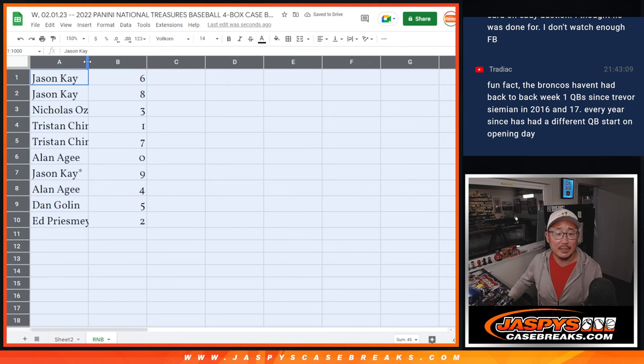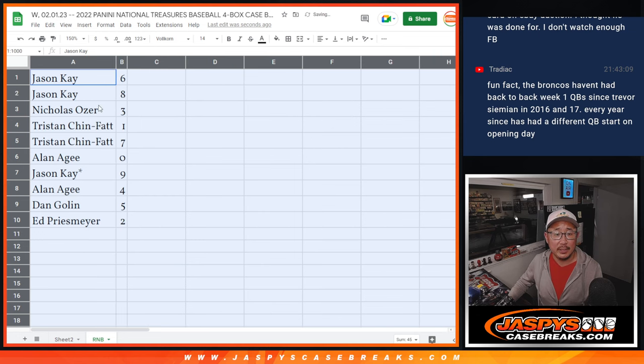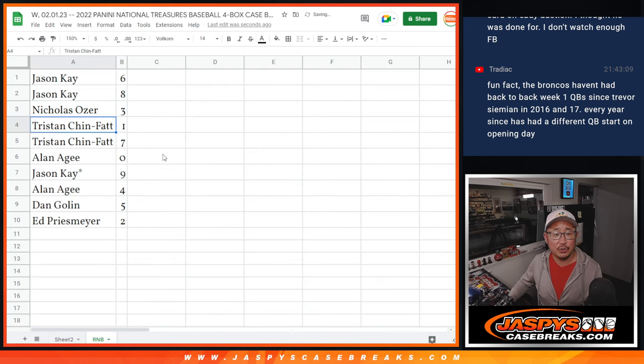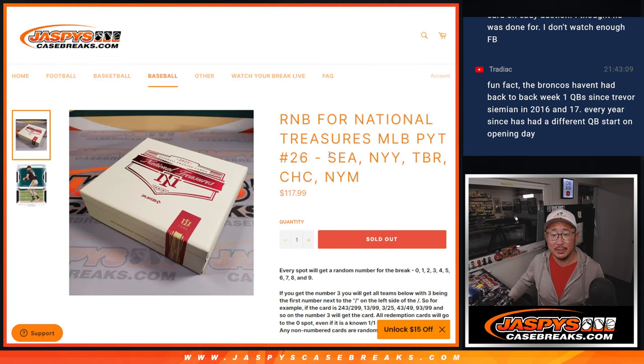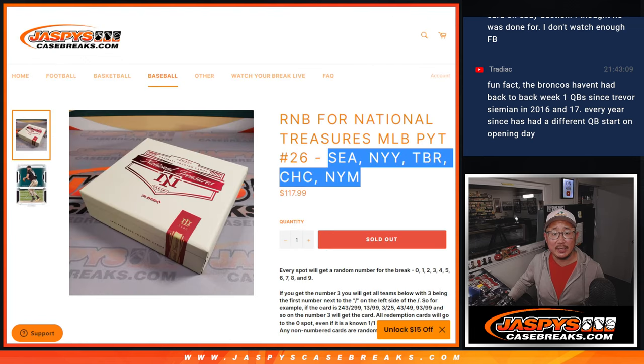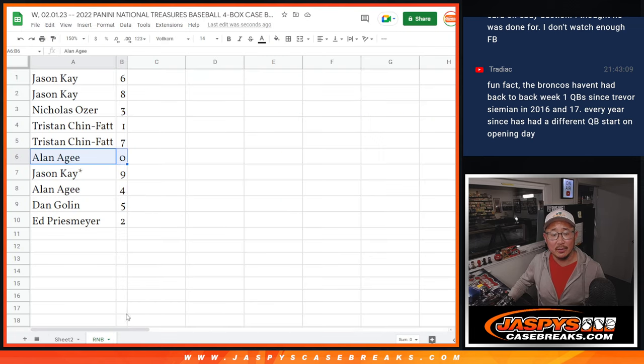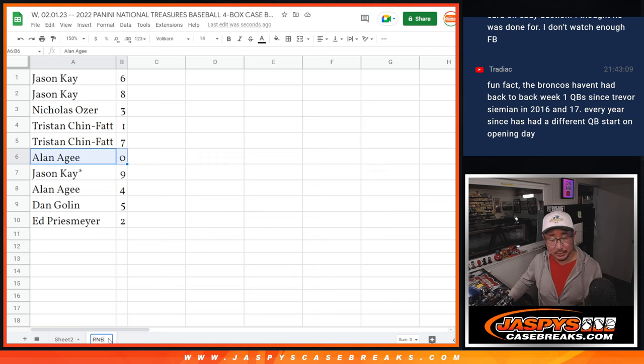Alright, so Jason with six and eight, Nicholas with three, Tristan with one and seven, Alan with zero. So Alan, you get any and all redemptions for these teams right here, including one of one redemptions.